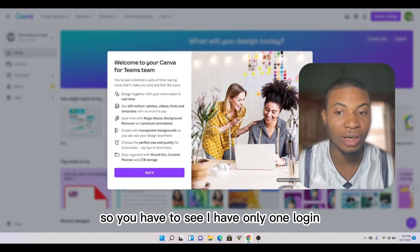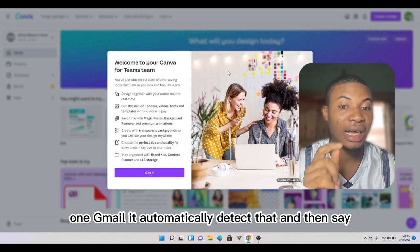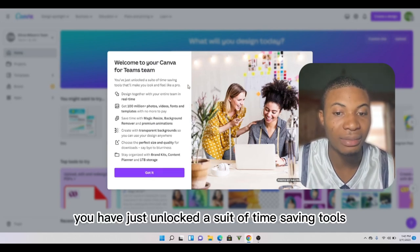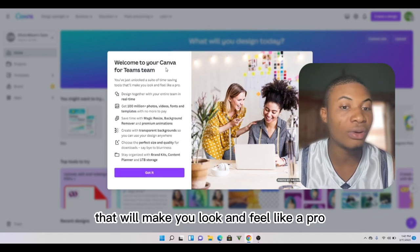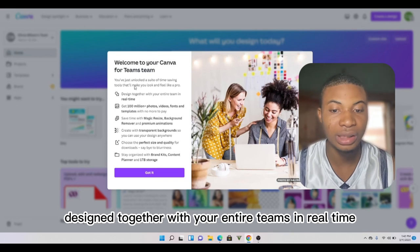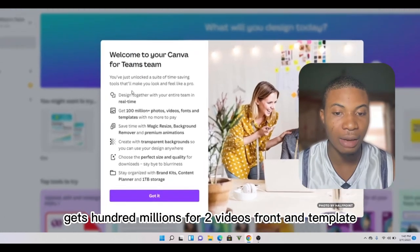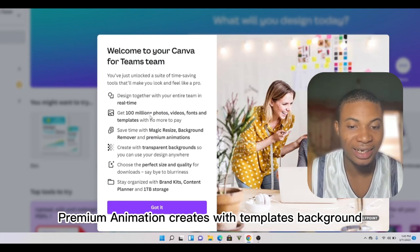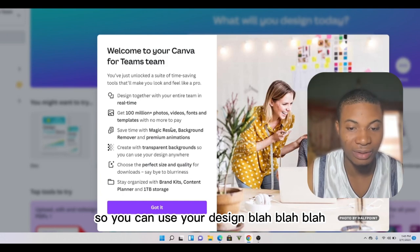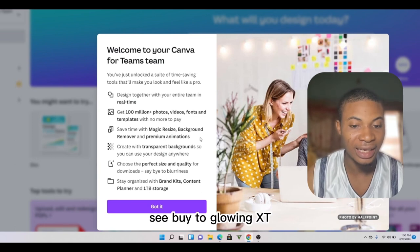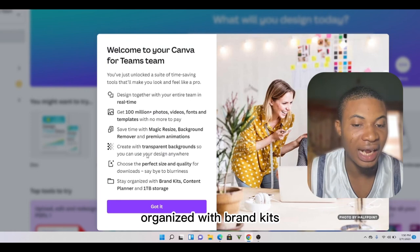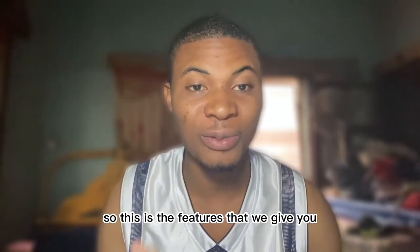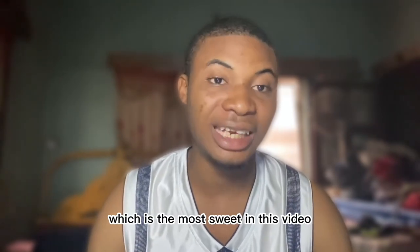I have only one login, which is my Gmail. It automatically detects that and then says 'Welcome to Canva for Teams.' So you have already unlocked a suite of time-saving tools that will make you look and feel like a pro. Design together with your entire team in real time, get hundreds of millions of photos, videos, fonts, and templates with no more payments. Premium animations, background remover, brand kits, content planner, and one terabyte of storage.